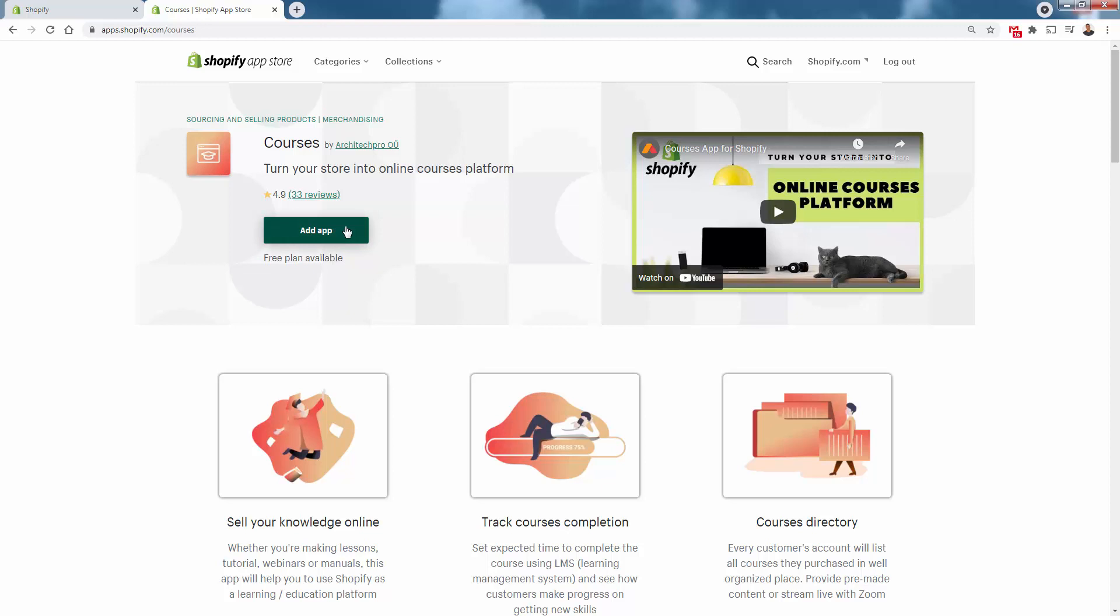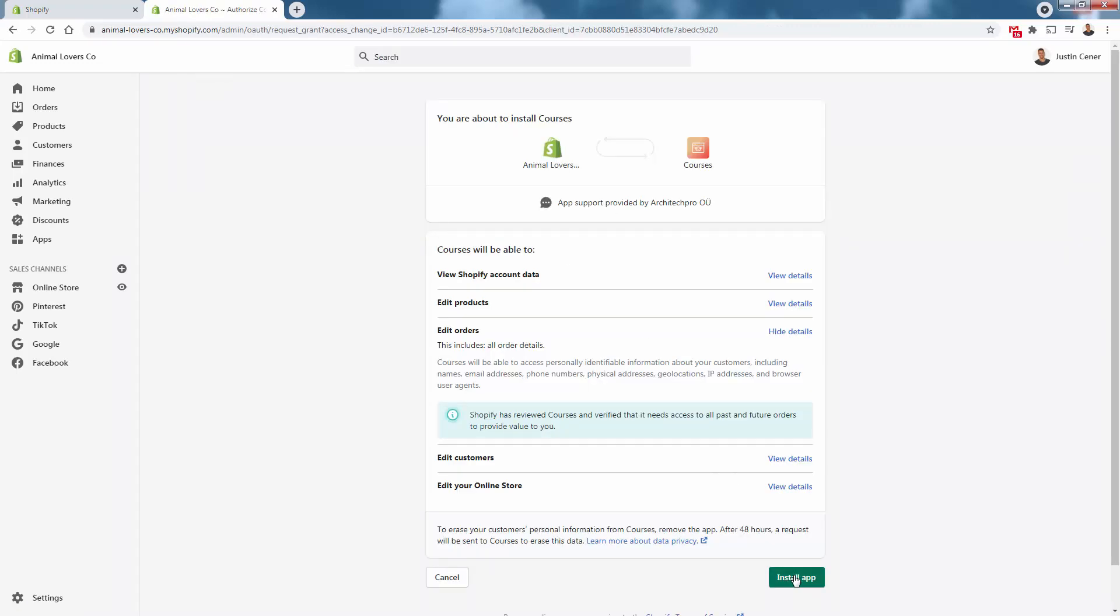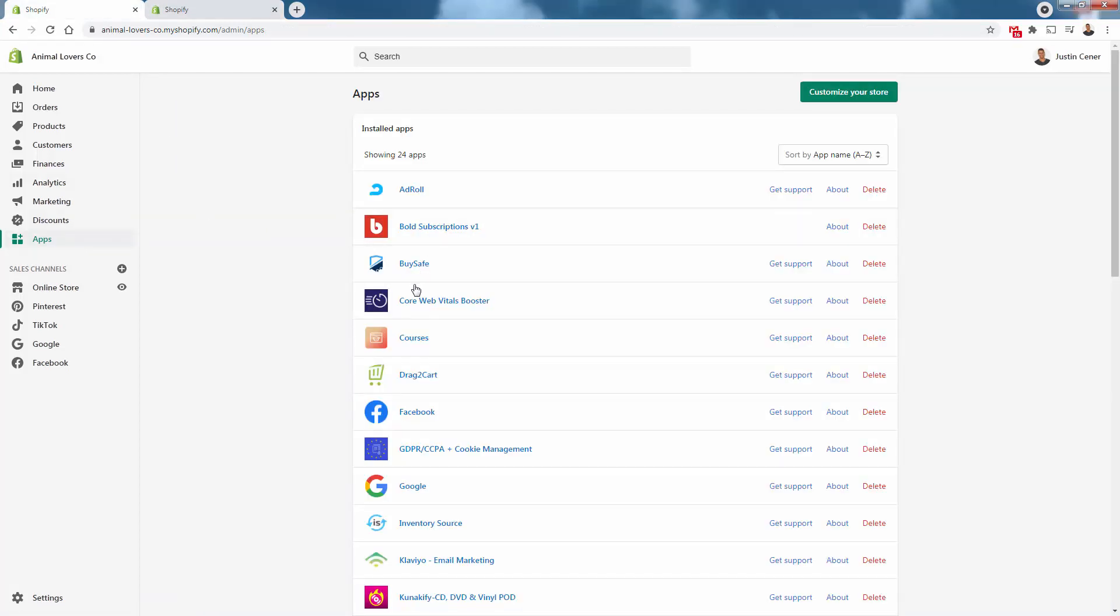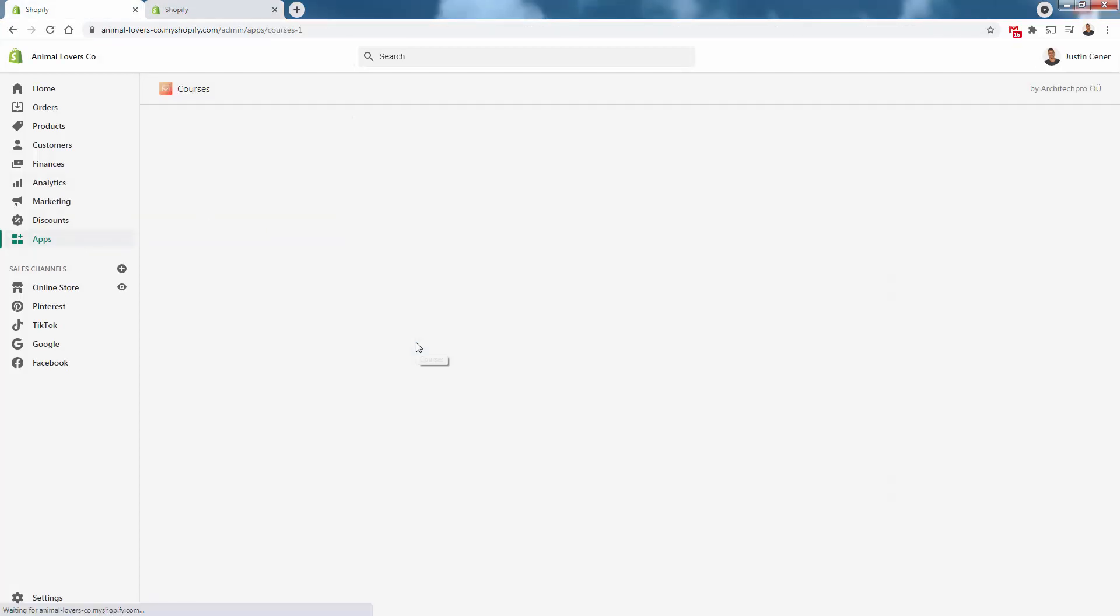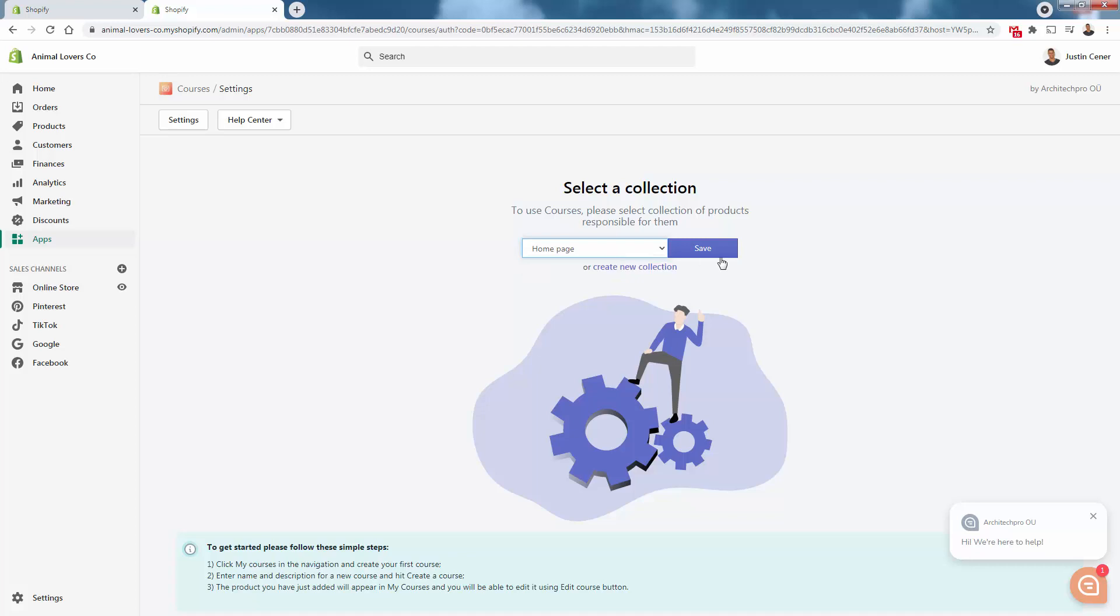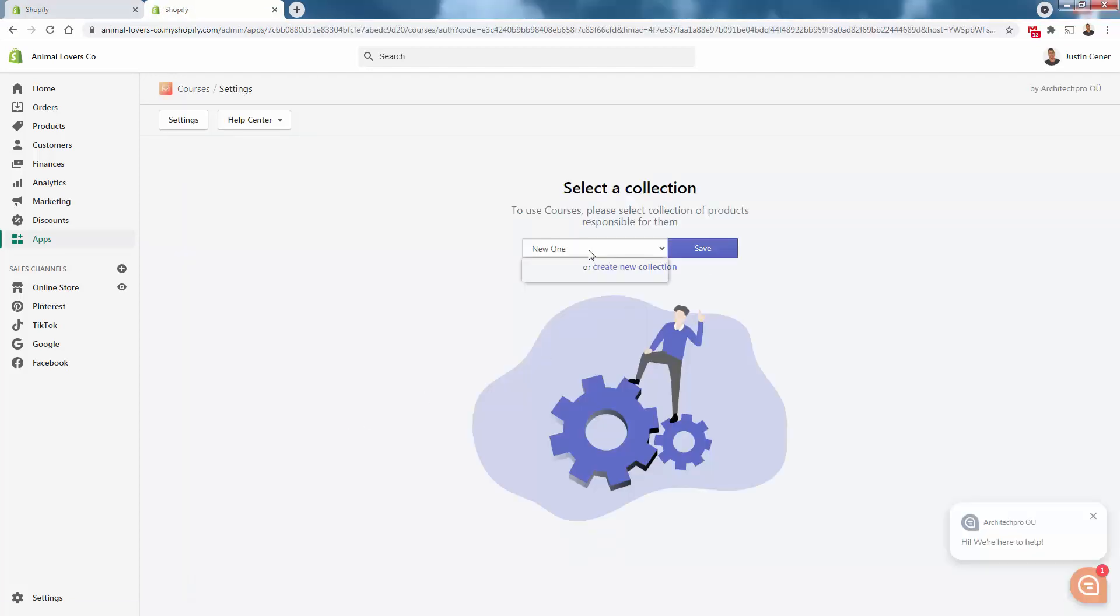Free plan is available. We're just going to press the add app button, it's going to bring us back into our Shopify store, where all we'll need to do is just click the install app button. After just a second or two, we get sent over here into our courses app settings. What we need to do is select a collection. A collection is basically just a category in Shopify. You'll just want to associate a collection with courses. We have the new collection that I just created and we press save.